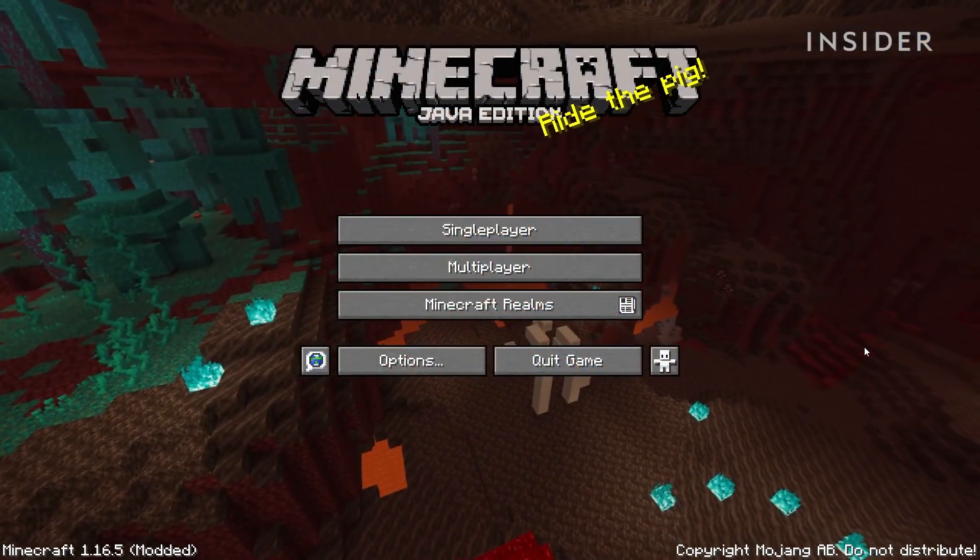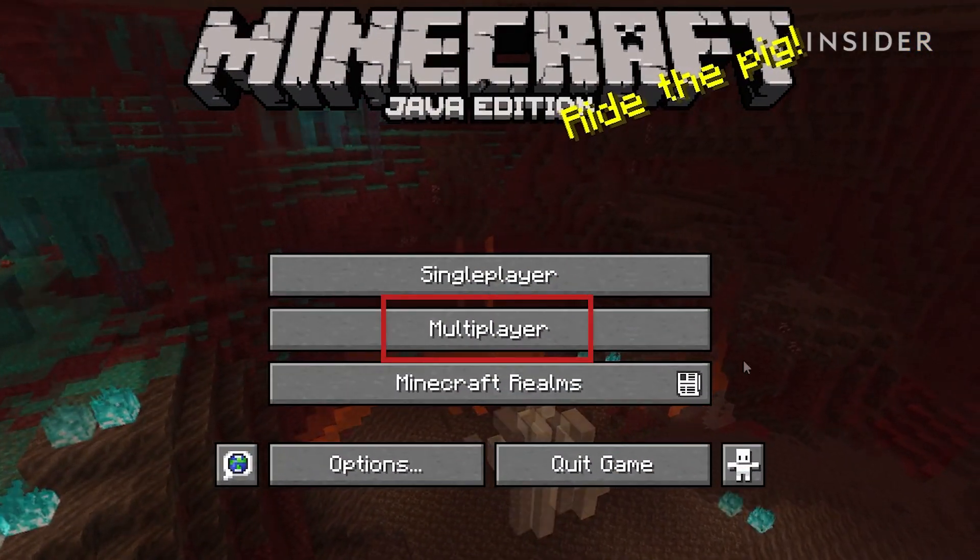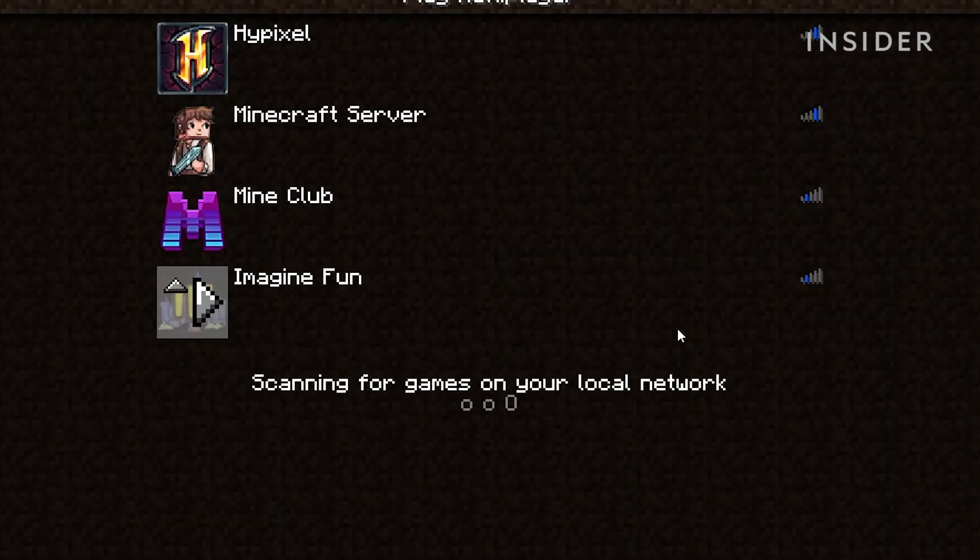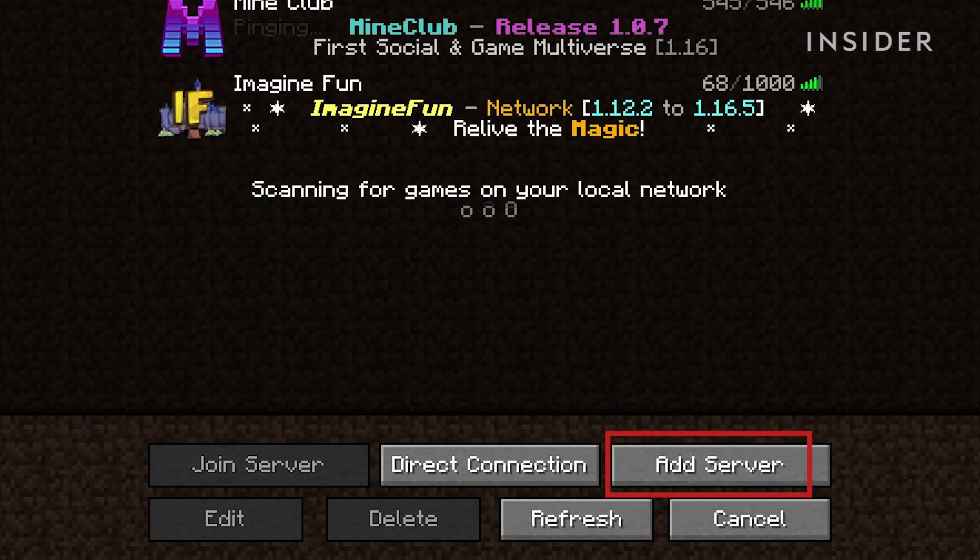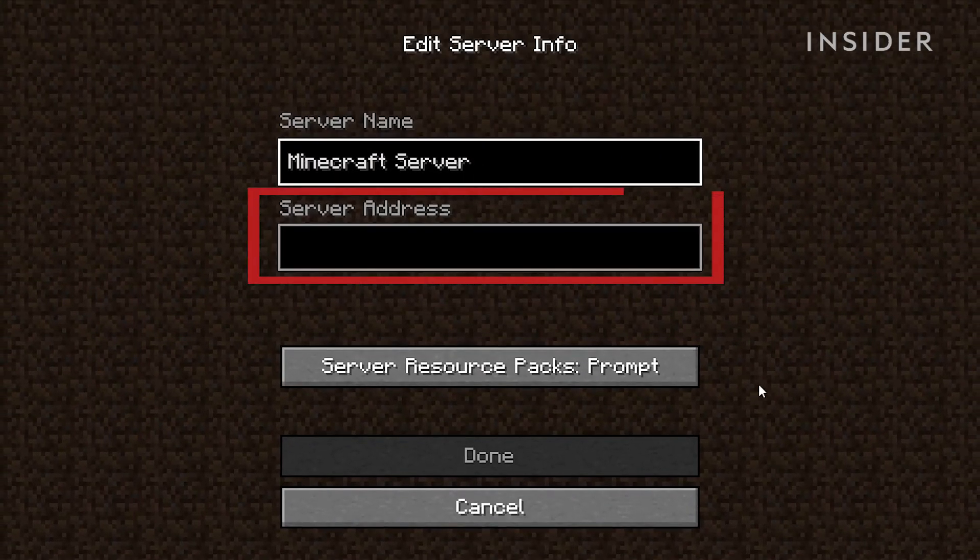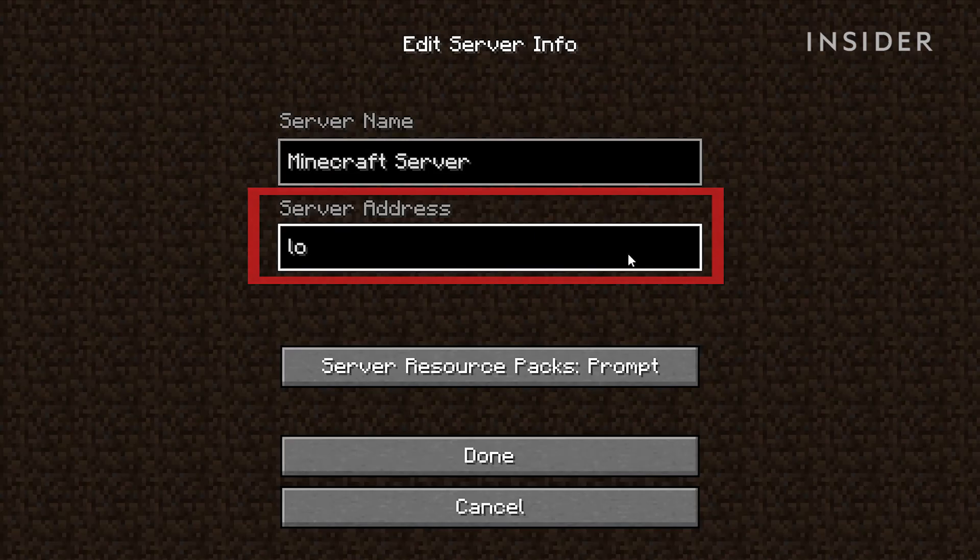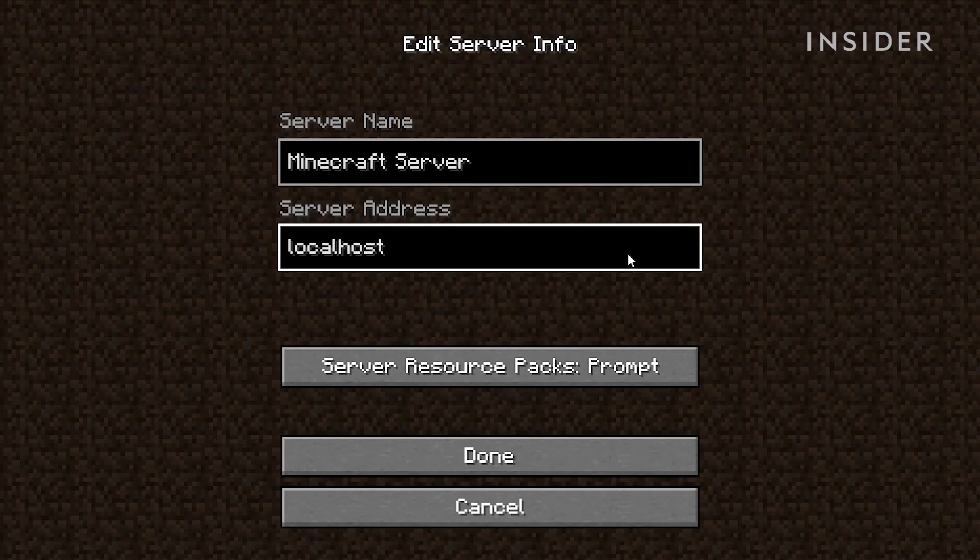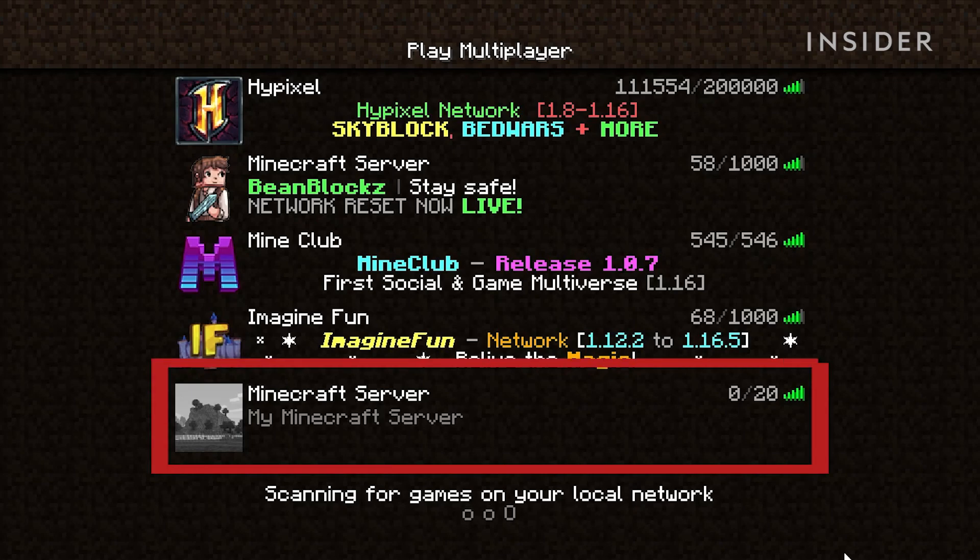To access the server, go to multiplayer, then add server. In the server address slot, type localhost. Then click done. This should add the server to your server's list.